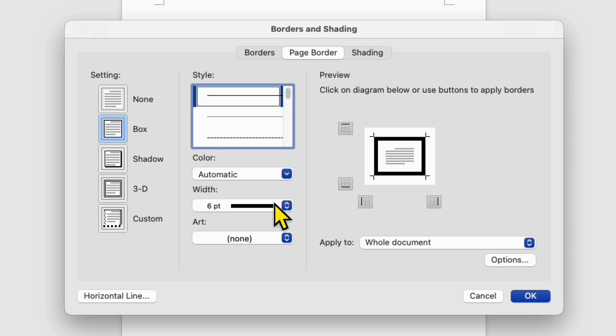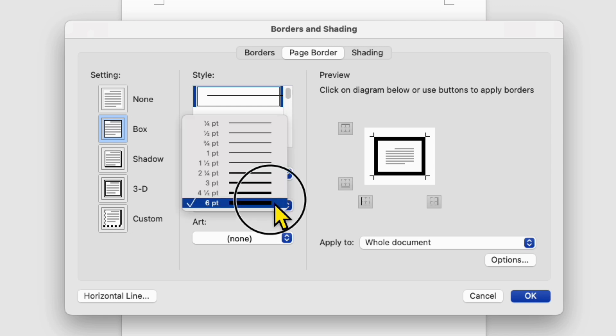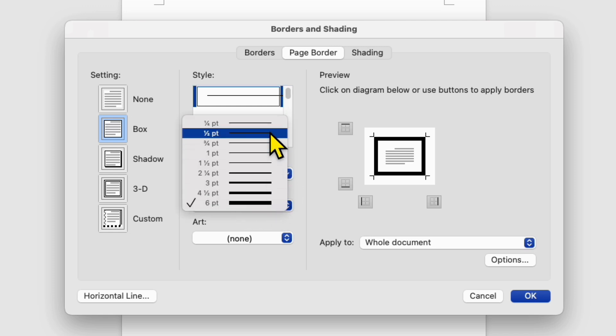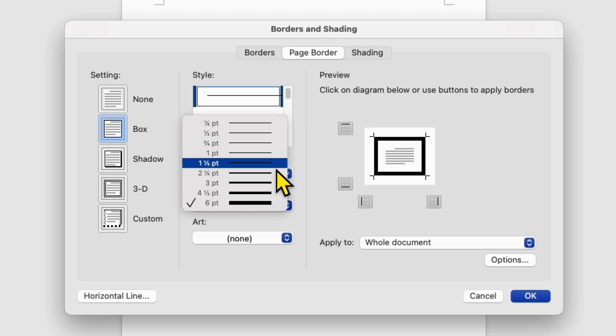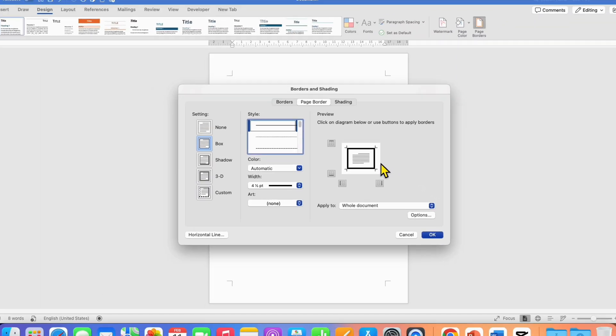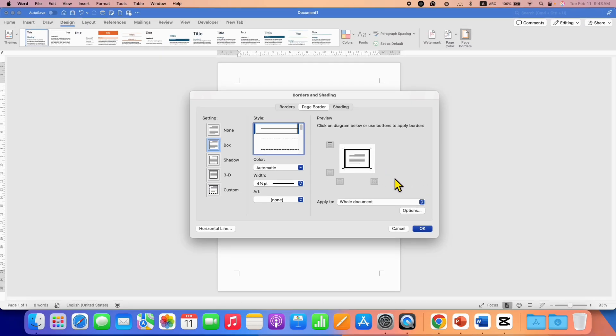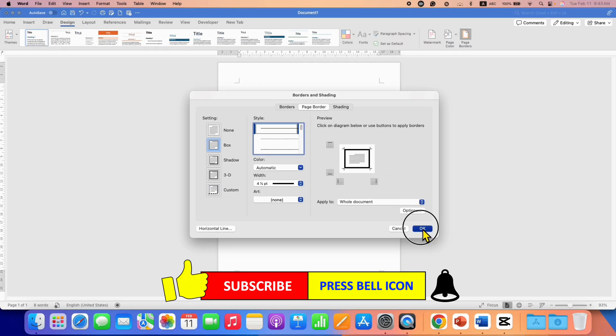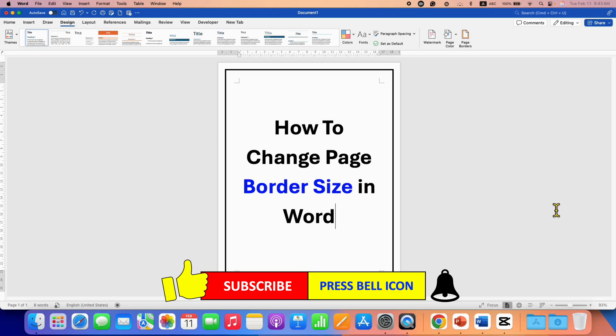The width is the thickness of the border. Here you can see the preview of the thickness. You can select any thickness, for example four points, and you can see the preview here. Once done, just click OK to change the page border size in Microsoft Word.